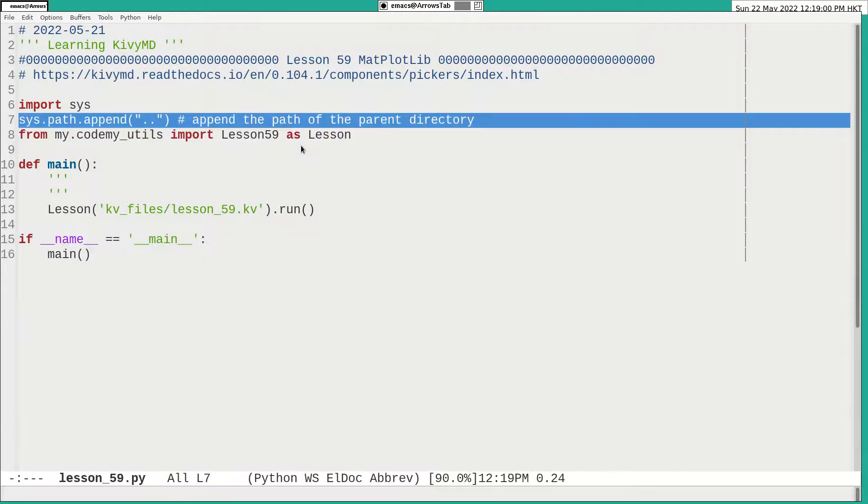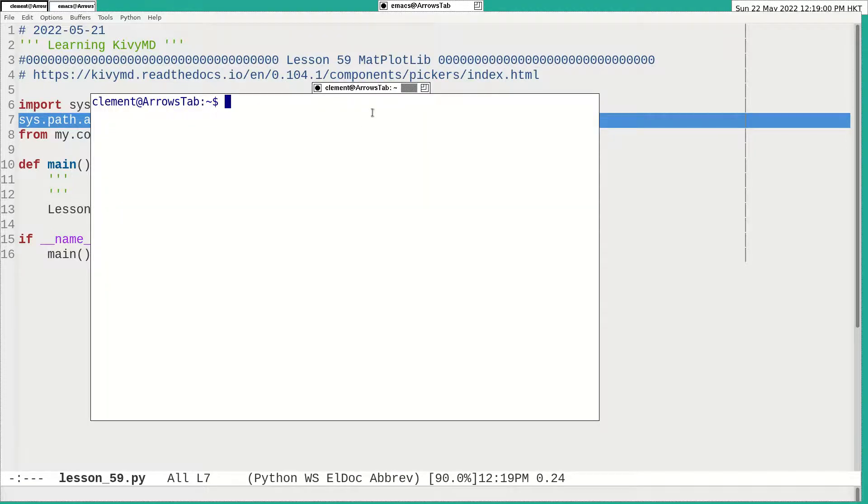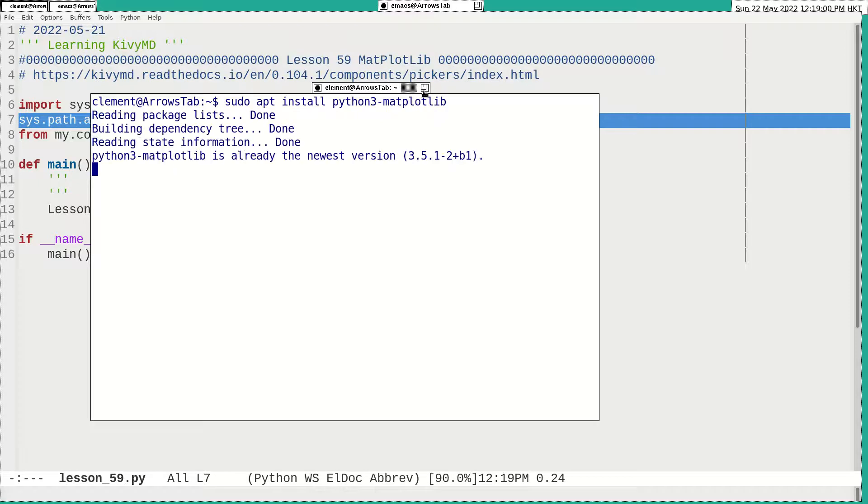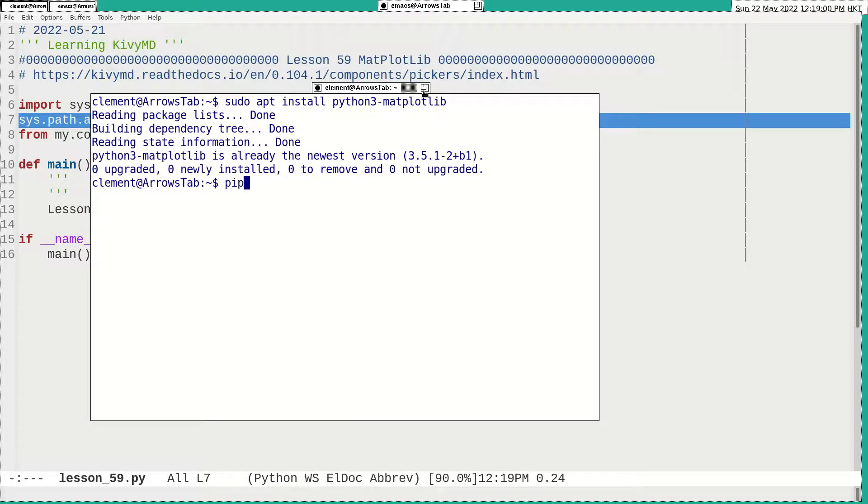First of all, I have to install the matplotlib. For me, because I'm using Debian Linux, I will install the Python 3 matplotlib. And I already done it, of course. Or you can use the pip install, and so on, it's also possible.